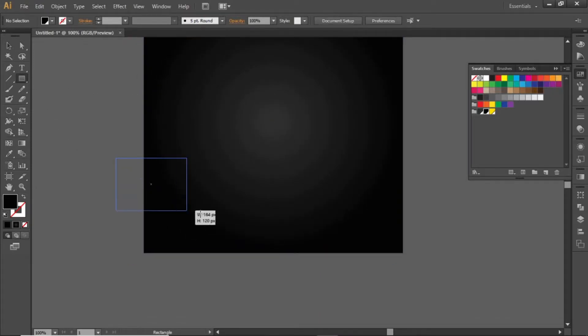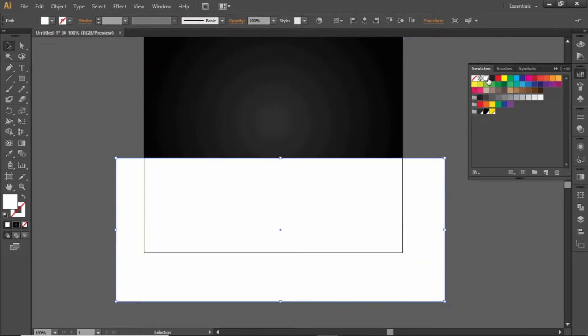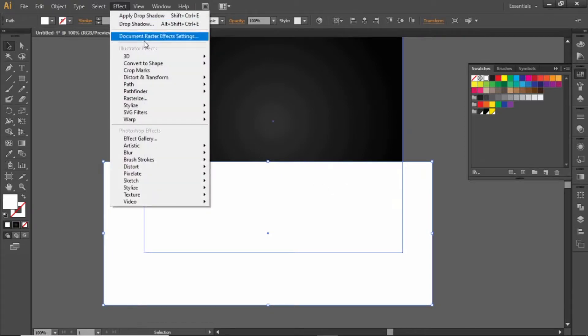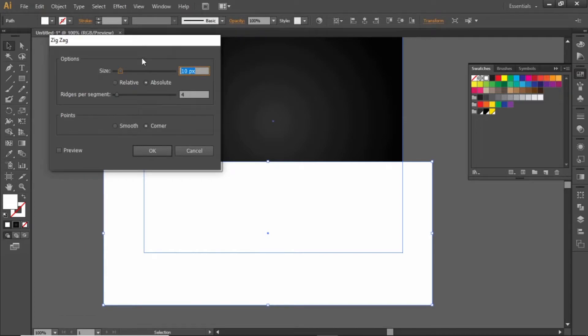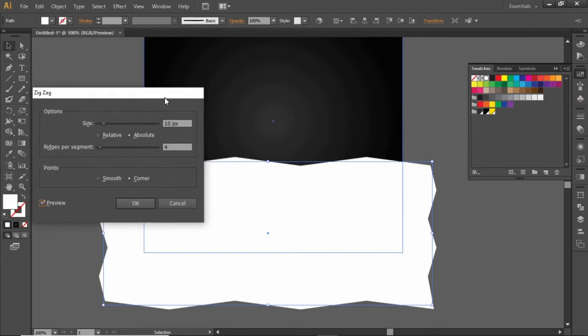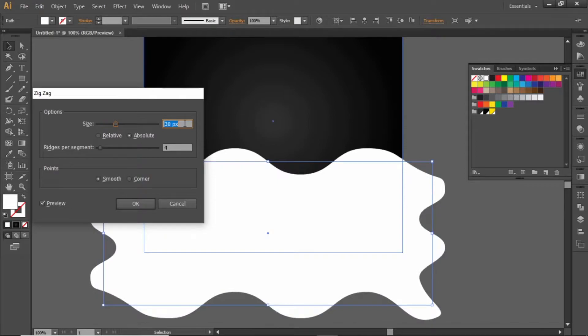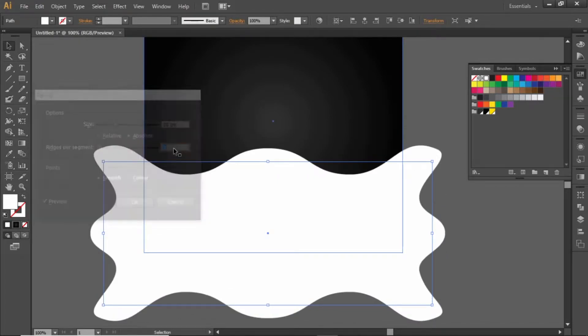Now create a rectangle at the bottom portion of the artboard. Change its color so you can see it properly. Go to effect, distort and transform, and zig zag. Click on preview to check the effect in real time. Select smooth and increase the size to 30 pixels. Select 3 ridges per segment and hit OK.